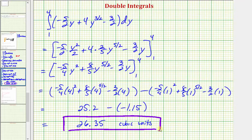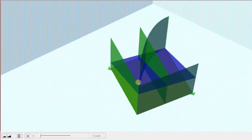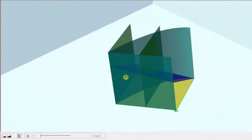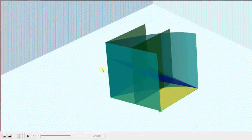Going back to our graph one last time: we just found the volume bounded by this blue plane and the xy plane over this bounded region here in the xy plane, which is this volume that we see here. I hope you found this helpful.